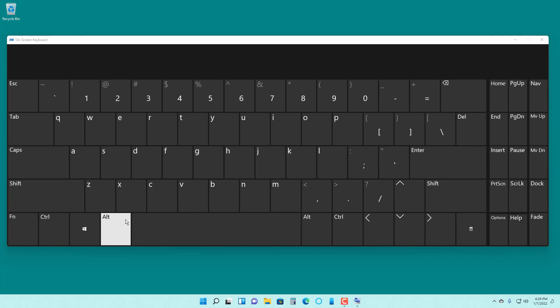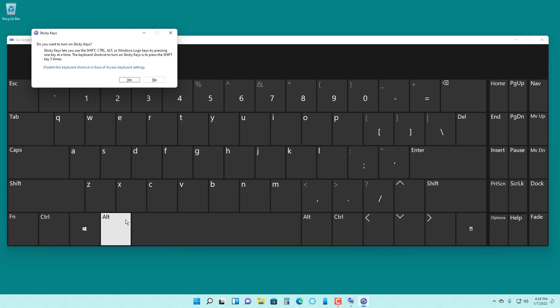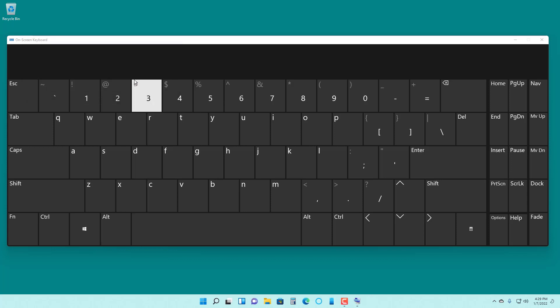To enable sticky keys, I'm going to press shift five times on my keyboard: 1, 2, 3, 4, 5. It asks do you want to turn on sticky keys, so I'm going to say yes.